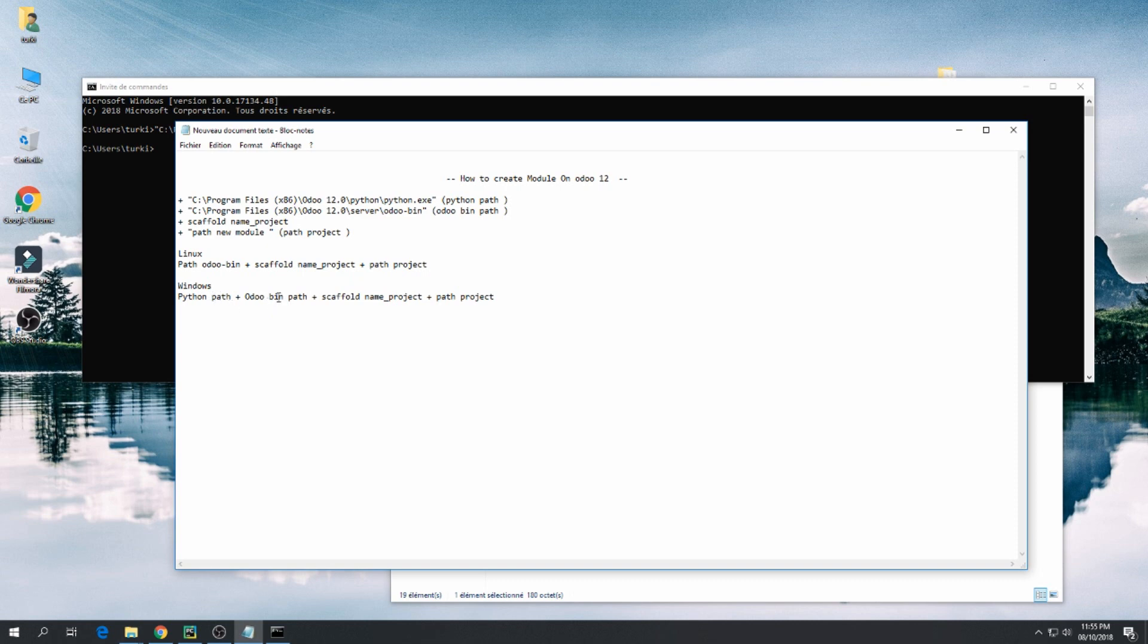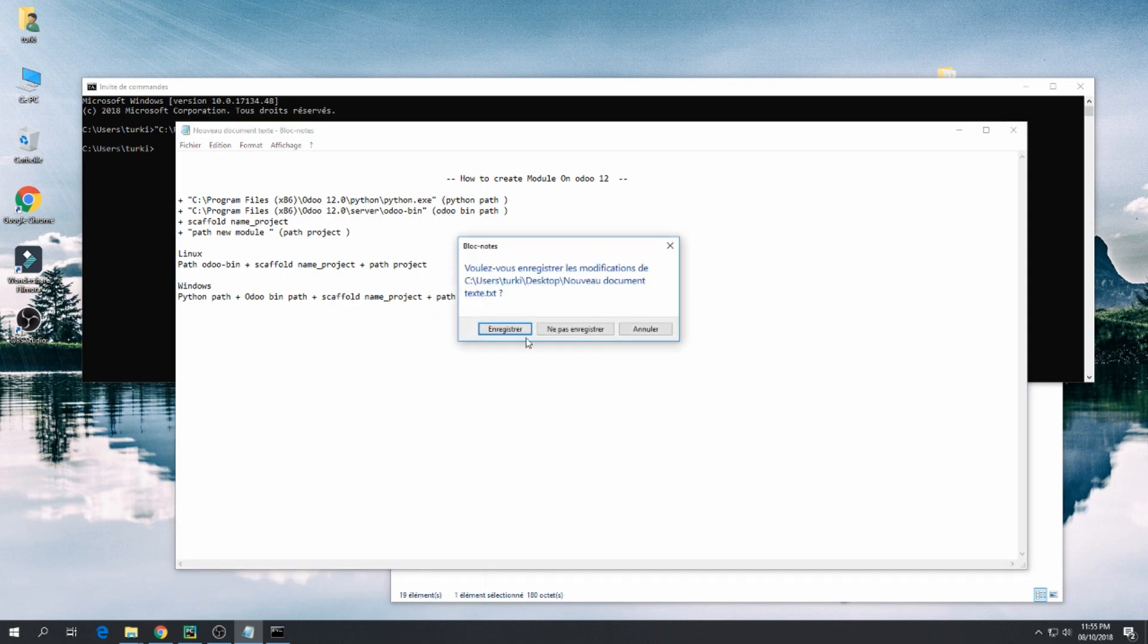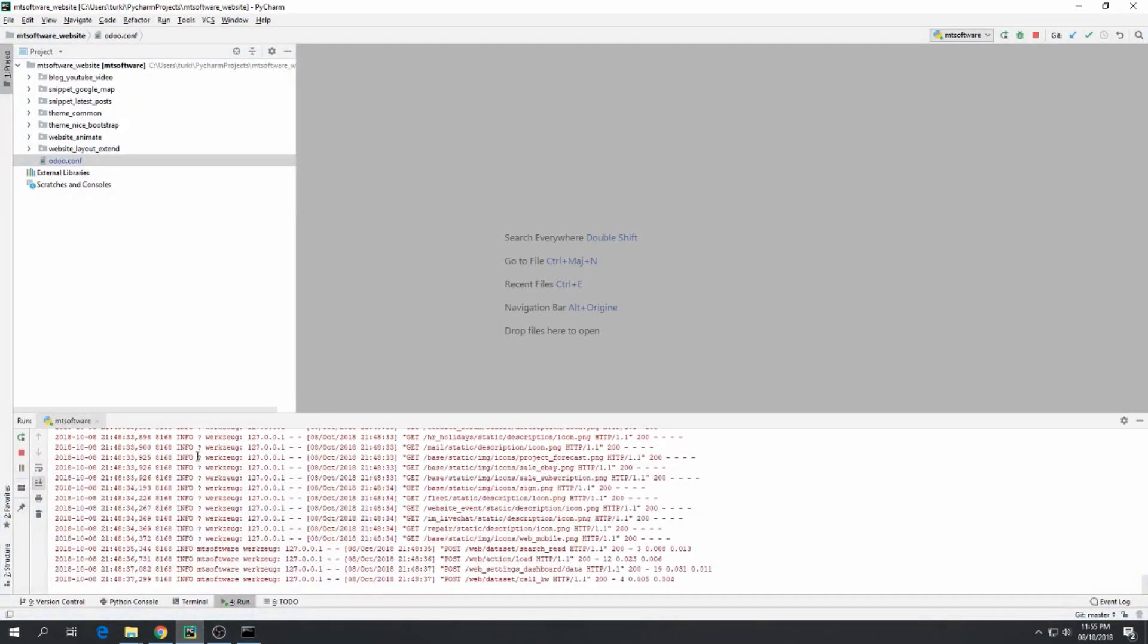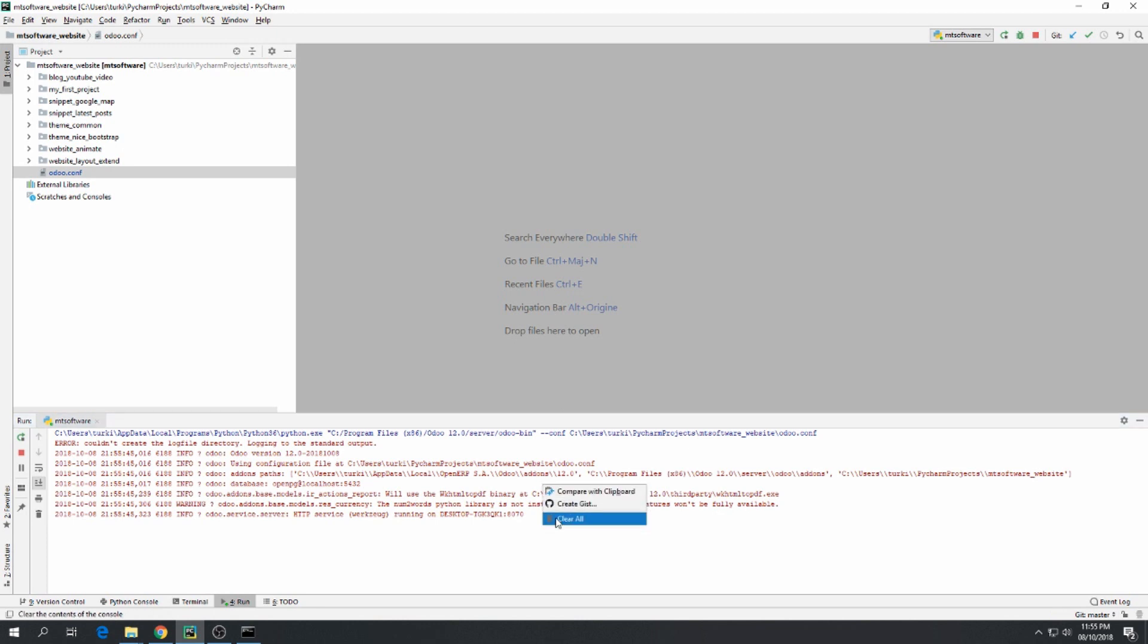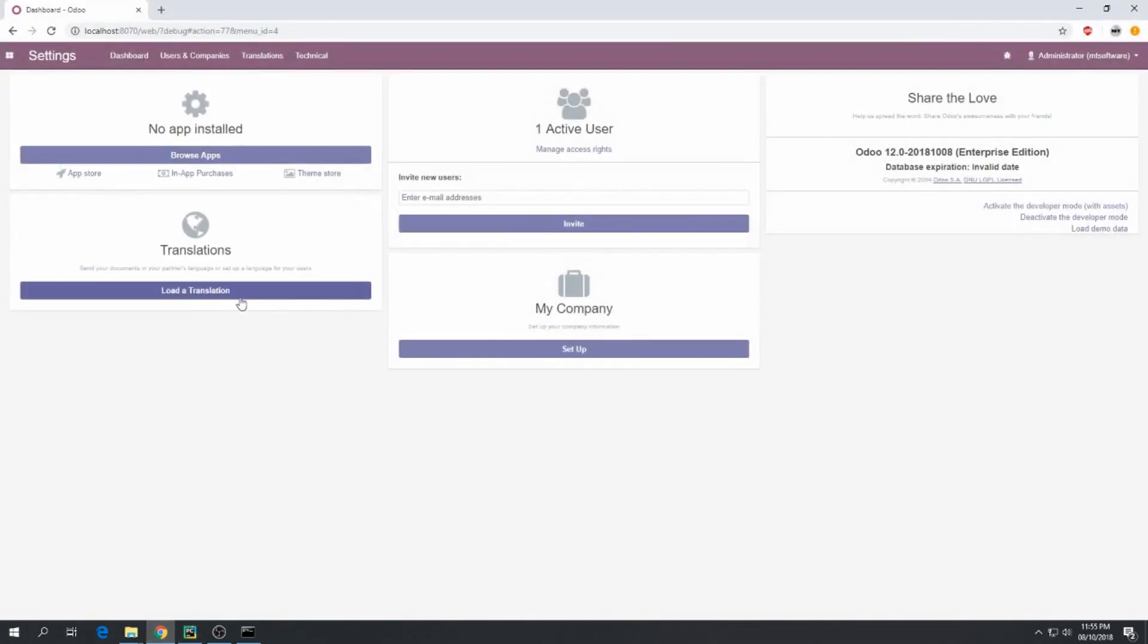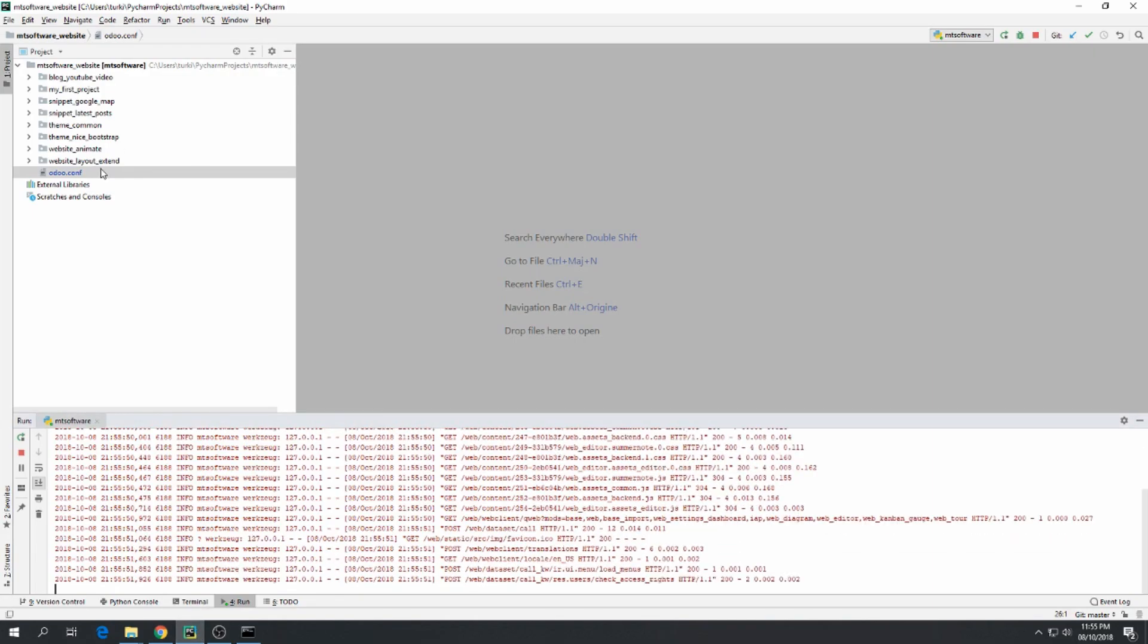So this is for Windows: Python path plus Odoo path plus scaffold, name project, plus path project. And for Linux: path Odoo plus scaffold, name project, plus path project. Now let's check together the model created. Let's restart our server and refresh.